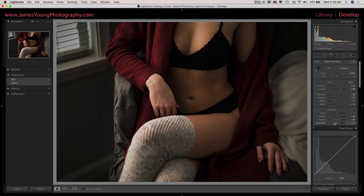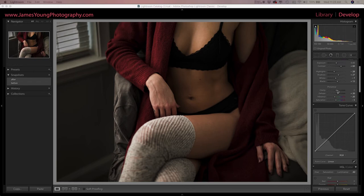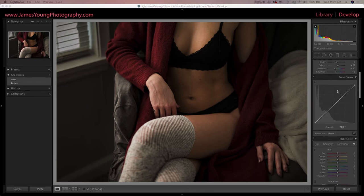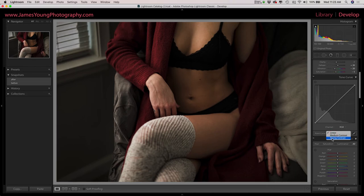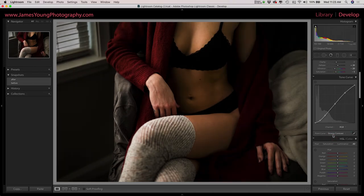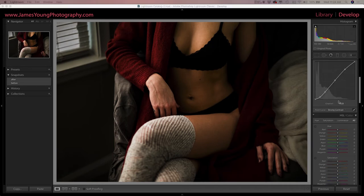So we've already made big strides. Let's make our way down to the tone curve and we're actually going to use one of the Lightroom presets on this. Right down here it says point curve linear. This is actually a drop down menu, so if you click it you can select strong contrast and that's what we're going for. A super easy tone curve for this edit.